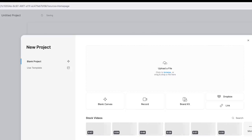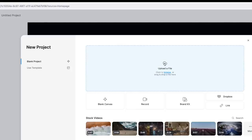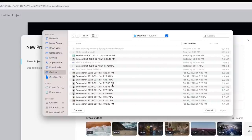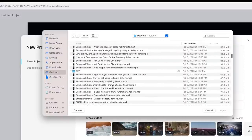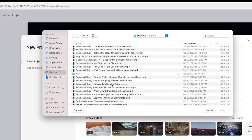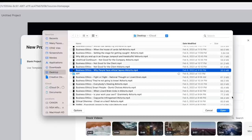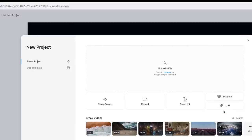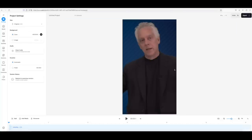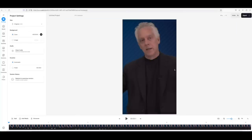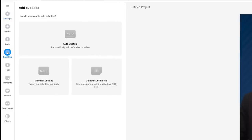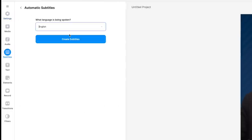We're going to create a project, so let's click the 'Create a Project' window. I want to upload a file — we'll use one called 'Why People Have Ethical Lapses.' I've now asked it to upload this file. Now I want to add subtitles, so we're going to click 'Add a Subtitle' and we're going to create the subtitles in English.